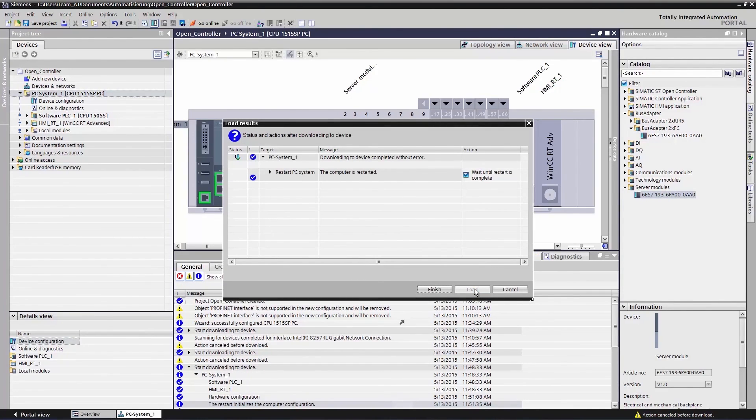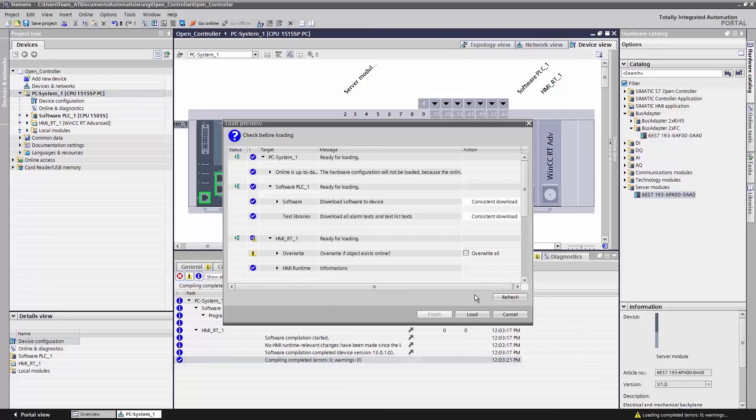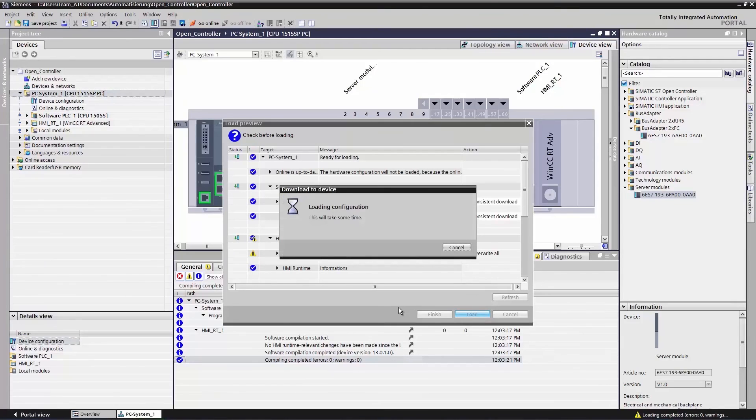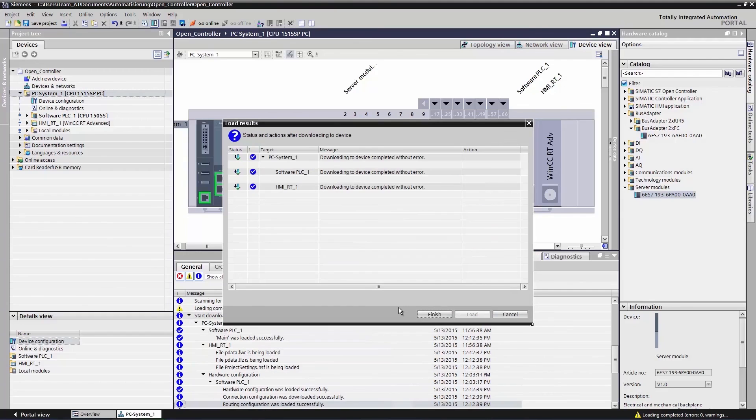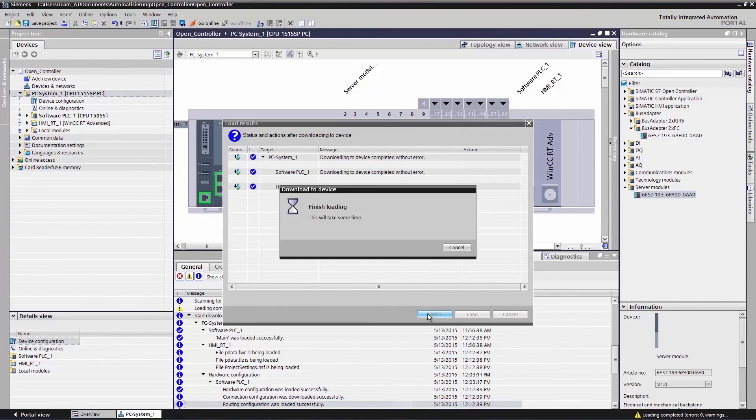Basic settings are now being transmitted, after which a complete restart of the system will follow. Once the system has restarted, the load process will continue with the configuration data. To do so, we click load once again and then finish to complete the process. We have now successfully completed our first hardware configuration and the first download to the device.